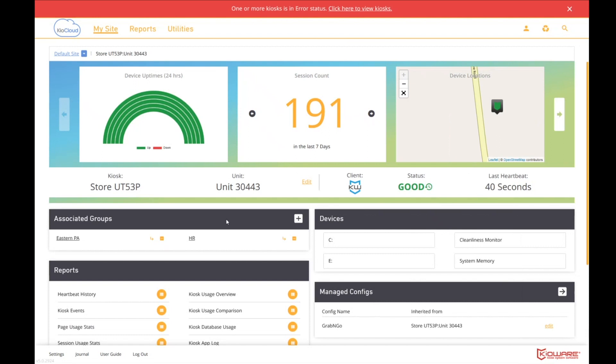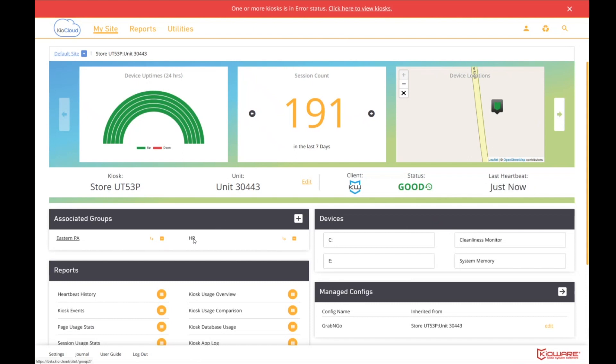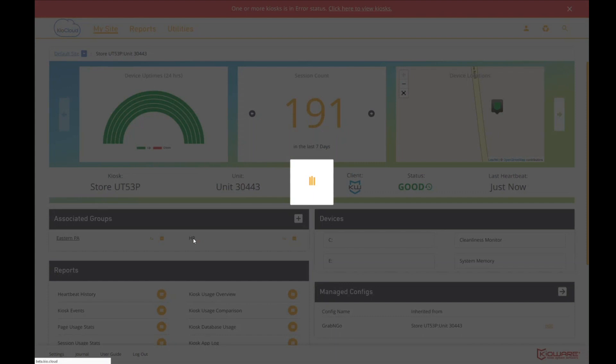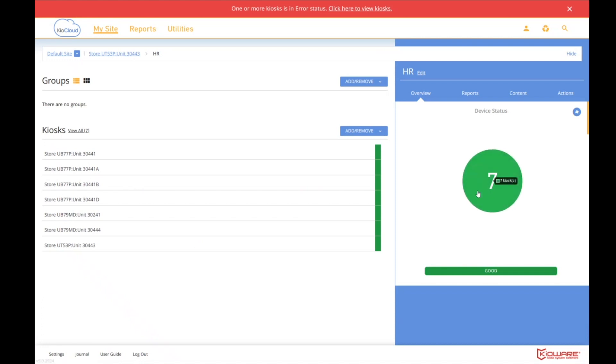And it may beg the question, why have more than one group? And the answer is purely from a management function. It provides management flexibility. And I'll tell you what, let me give you an example. I'm going to drill into HR. And so HR has, what, seven kiosks in it. They're all happy. Well, actually, let's scroll down and see what their uptime is. Yeah.